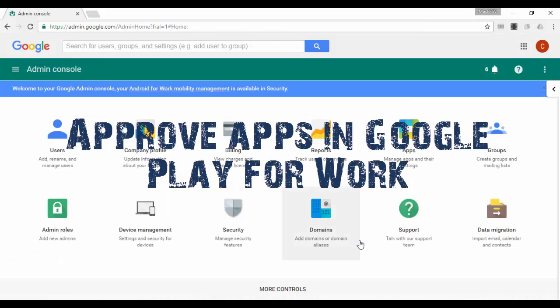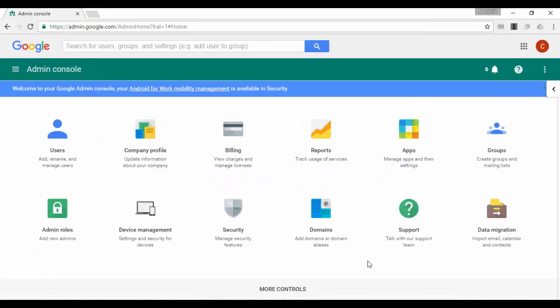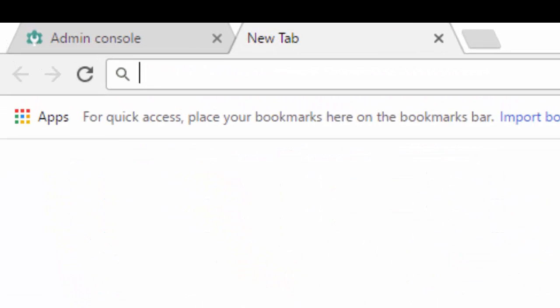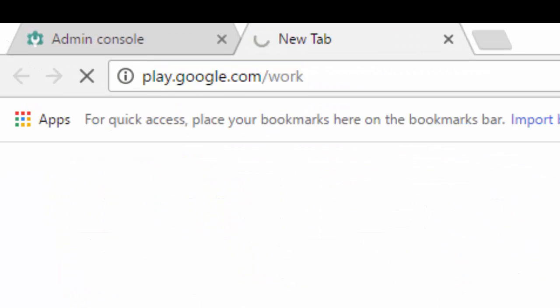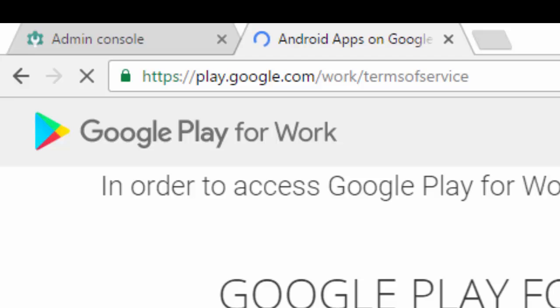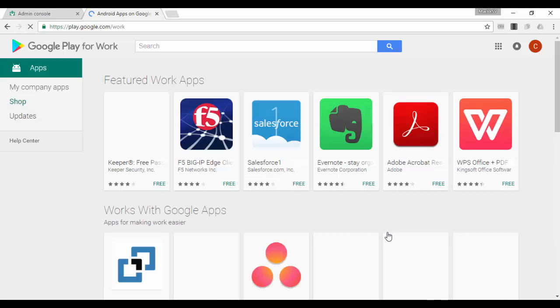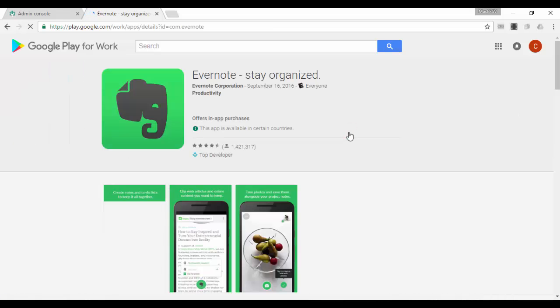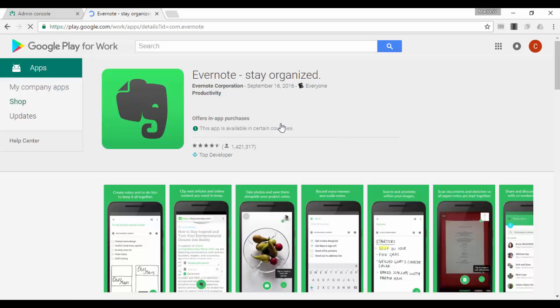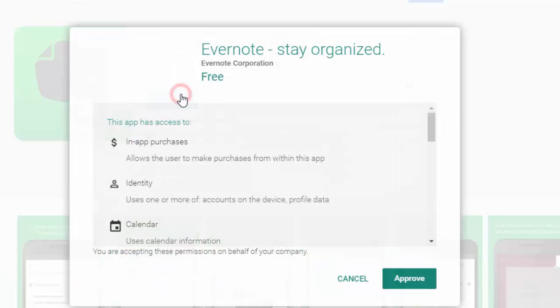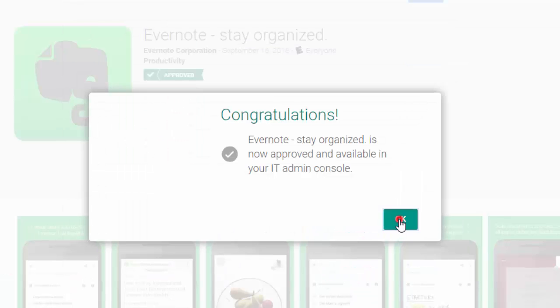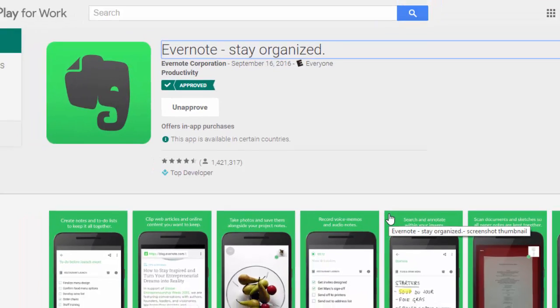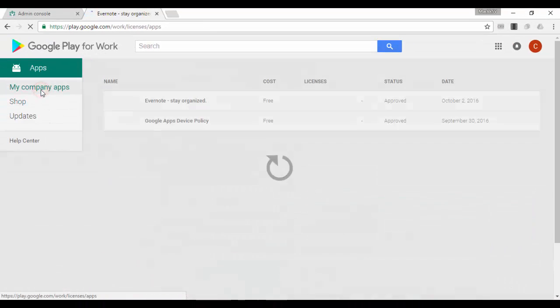Approve apps in Google Play for Work. Sign in to the Google Play for Work at play.google.com/work using a Google Play for Work administrator account. Search for and click the app you'd like to approve. In this case, I will click on Evernote. Click approve. To accept the app permissions on behalf of your company, click approve. Click done. To view a list of approved apps for your company, click my company apps from the apps menu.